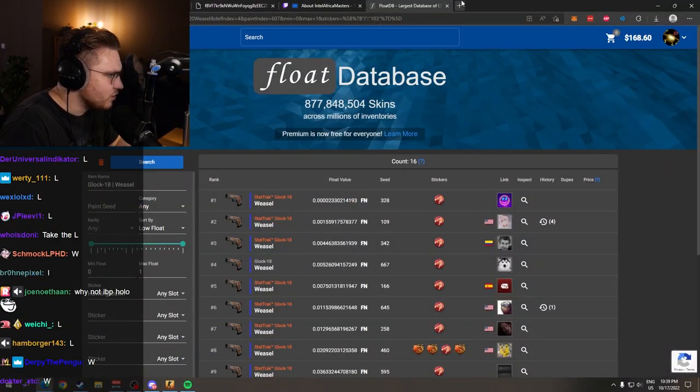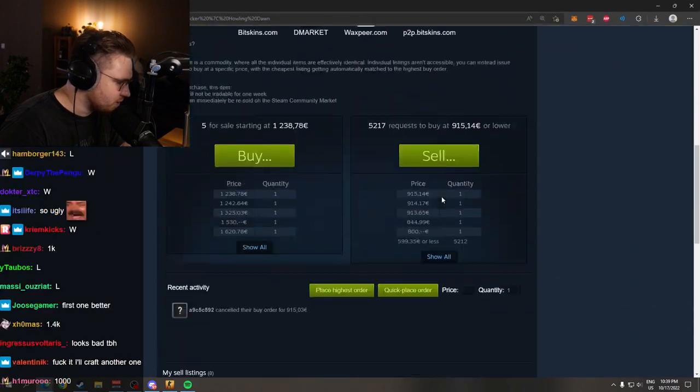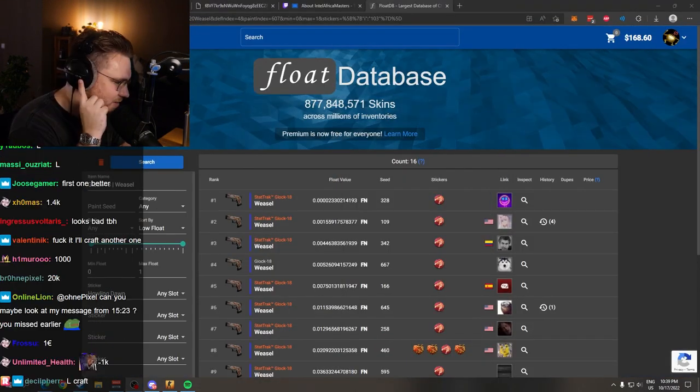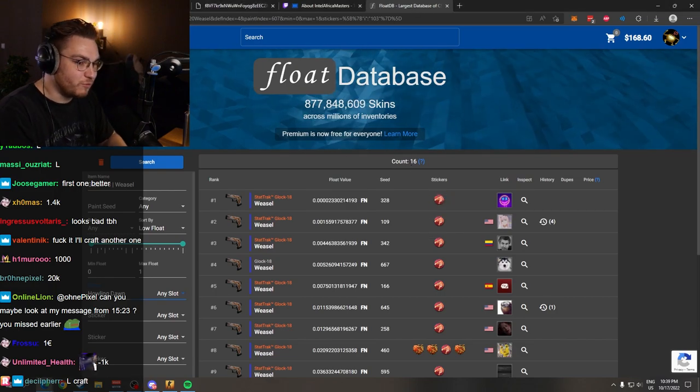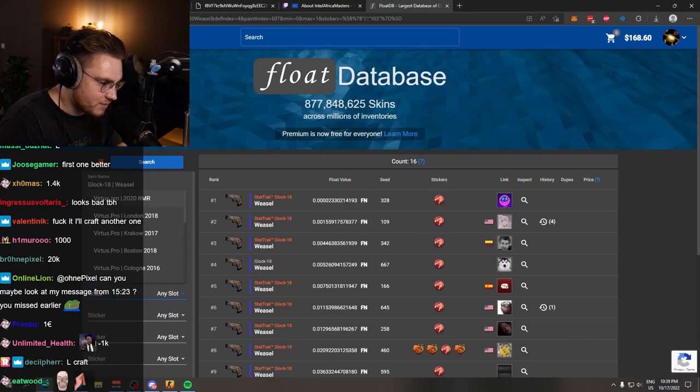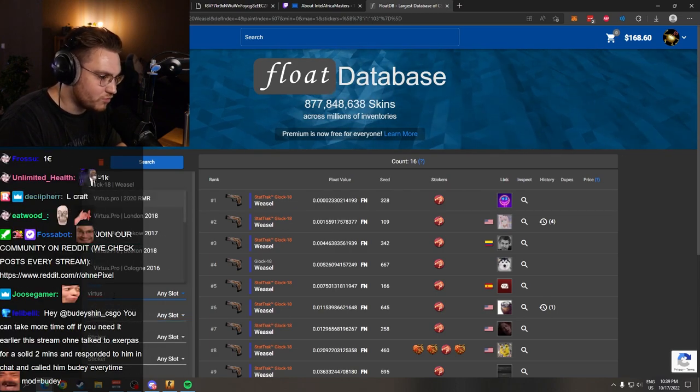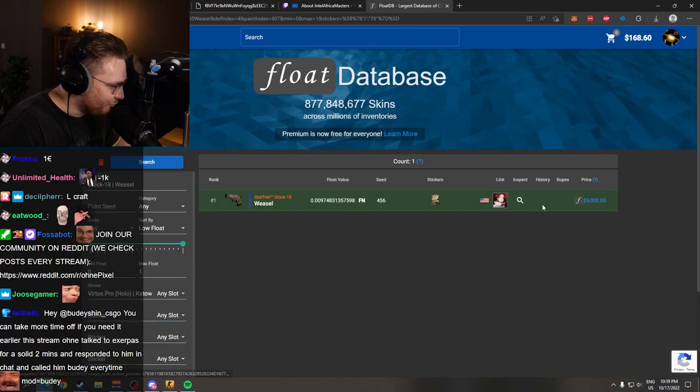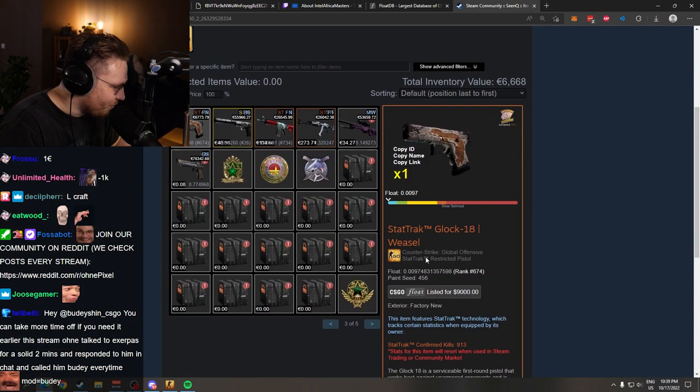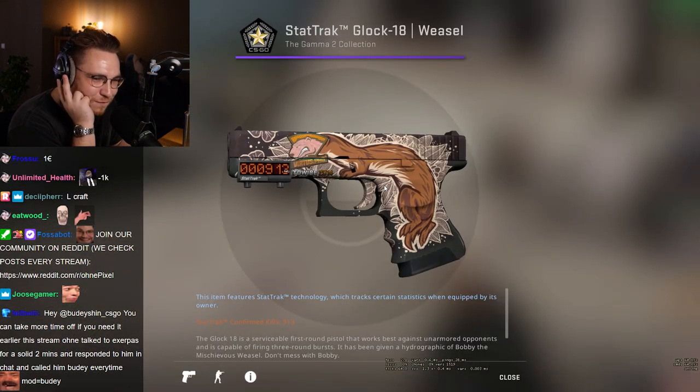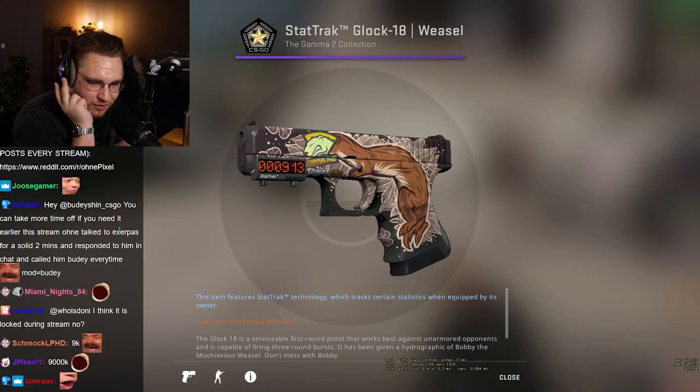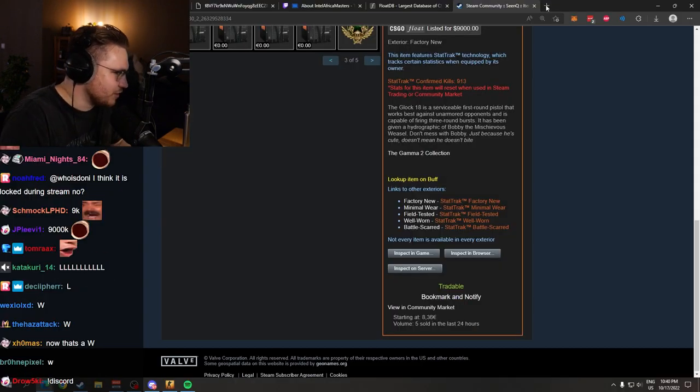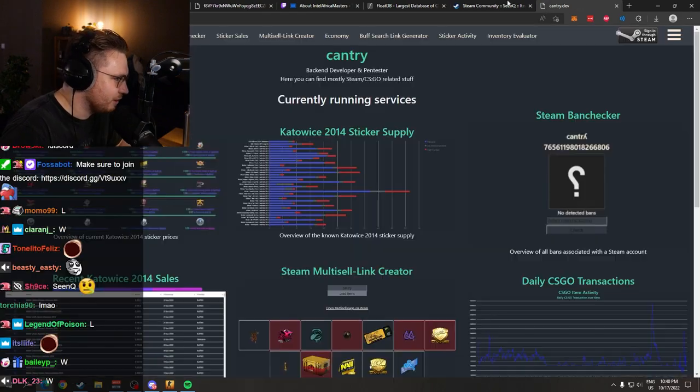How much is the Howling Dawn sticker right now? Let's have a look. If we check Steam Market, $1,000 cheapest one. Roundabout, same value in cash. Of course, a little bit less. But one guy took it another step further. If we search for Virtus Pro Katovice holos, we get one result. Somebody applied a Virtus Pro sticker from Katovice 2014